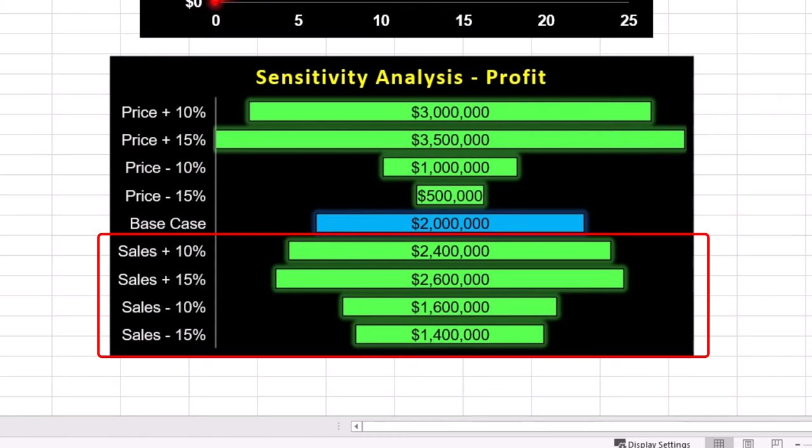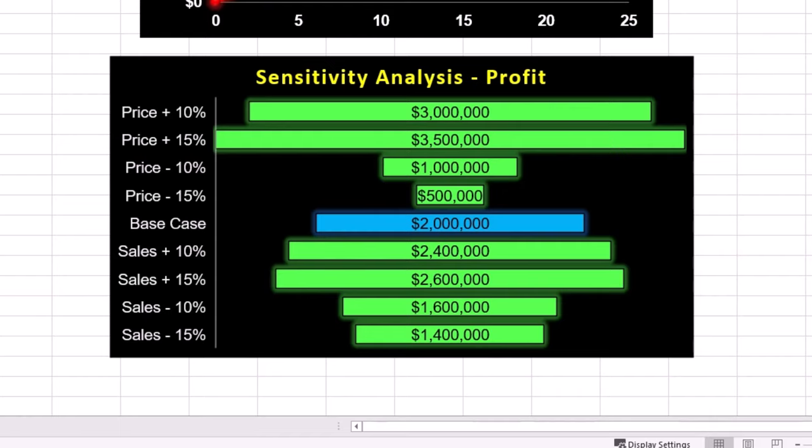Profit is also sensitive to changes in sales volume, but the impact is not as dramatic as selling price. Increasing or decreasing units sold by the same percentage results in a less steep change in profit compared to price changes.